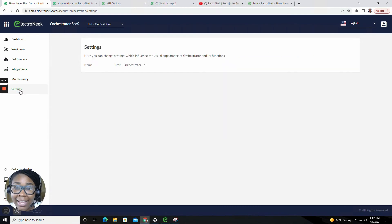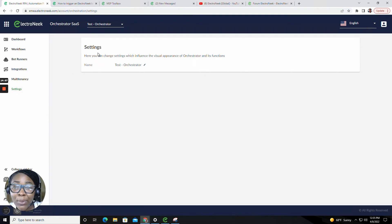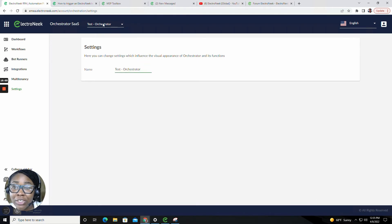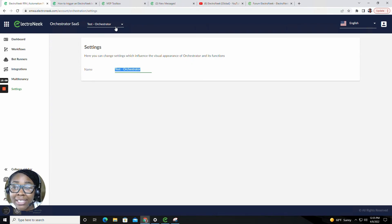And last but not least, inside of the orchestrator for our new capabilities and improvements, we now have the ability in your settings to change the name of the orchestrator. For example, if I wanted to change the name of the test orchestrator, I could just insert the new name there and the changes will reflect inside of the select dropdown list.